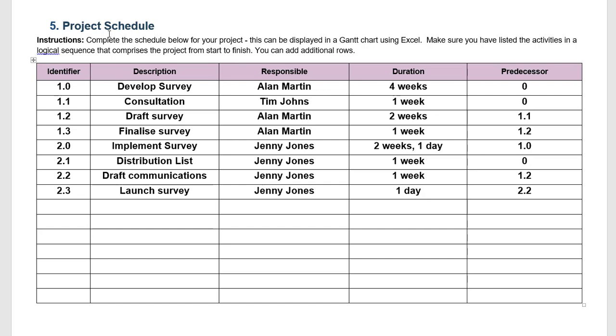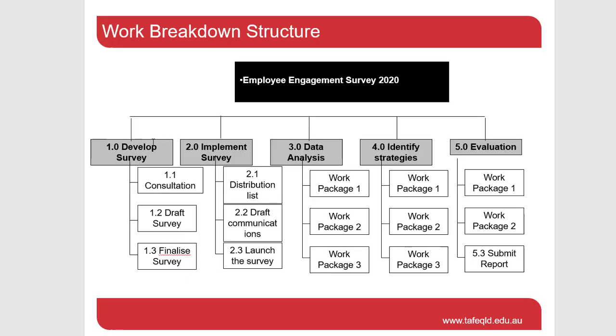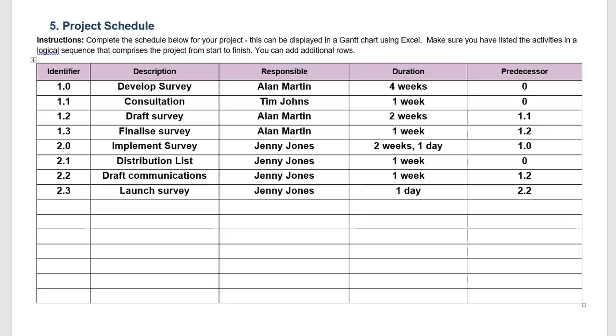So just check that your project schedule exactly aligns with your work breakdown structure. So if I were to complete it I should see everything all the way to 5.0, all the way down to submitting report, all coded the same, all named the same, so that there's synergy and matching between the two.